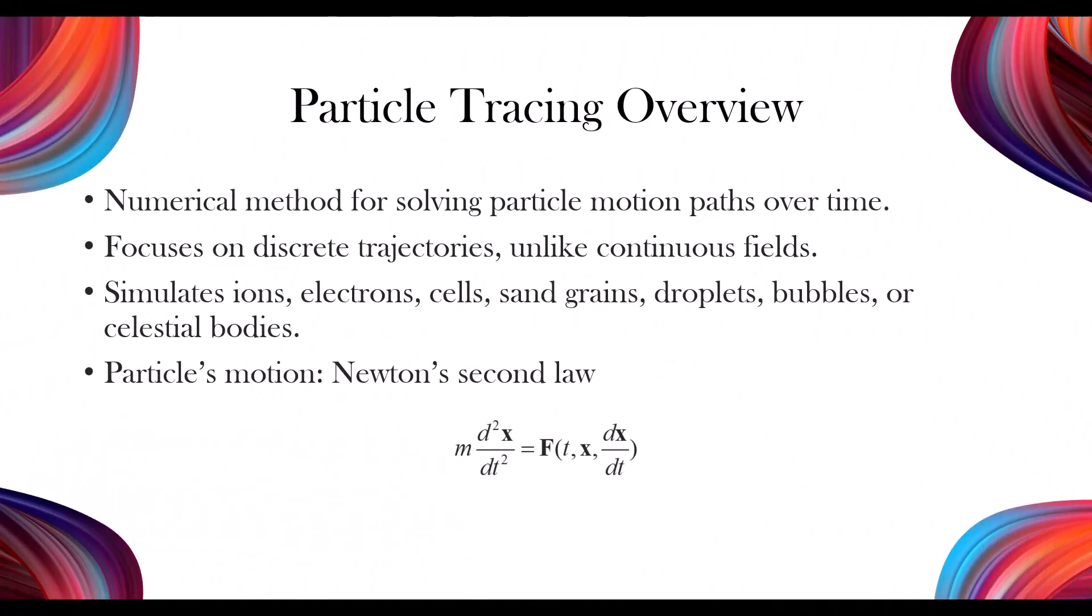Particle tracing is a numerical method for computing the paths of individual particles by solving their equations of motion over time. Particle tracing solves for a number of discrete trajectories, rather than a continuous field. The particles we simulate could represent ions, electrons, biological cells, grains of sand, projectiles, water droplets, bubbles, or even planets or stars.